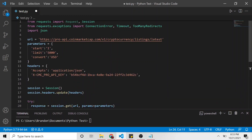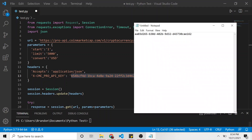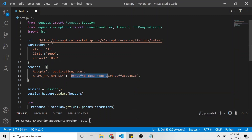Let's go over some pieces of the code. Here are the parameters — what it's doing is looking at the top cryptocurrencies by market capitalization, starting with Bitcoin, and limiting the results at 5,000. So when we call this API endpoint — V1/cryptocurrency/listings/latest — it's going to give us the top 5,000 cryptocurrencies by market cap, converted to USD. The headers keep accepts as application/JSON, and this part is where you paste your own API key, which I've copied from Notepad to replace the placeholder.